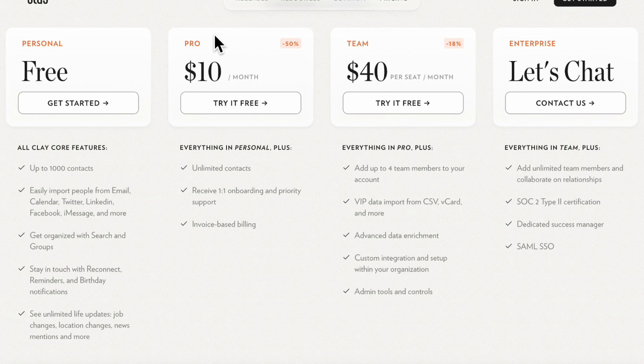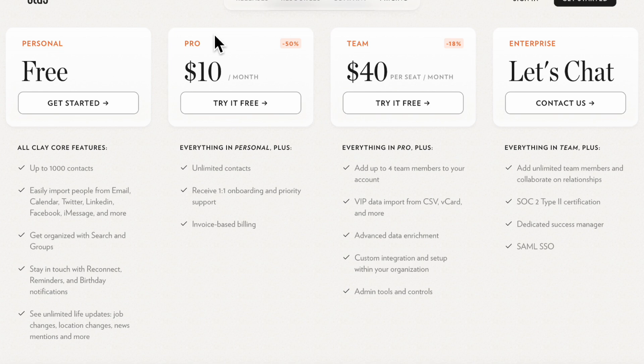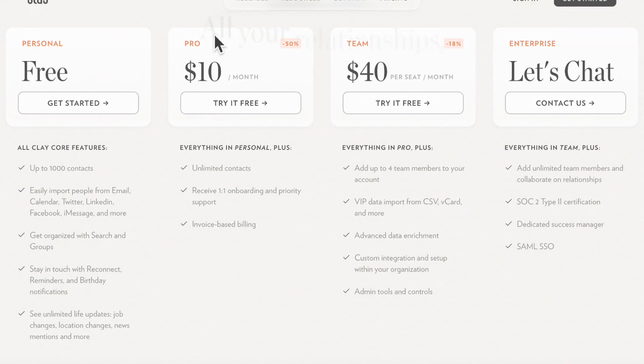Then there's also the pro plan which gives you one-on-one onboarding, priority support and unlimited contacts. So again, this is really generous of them that they're really willing to help you one-on-one. So if you do go for the paid plans, it does seem like they're really willing to take care of you and make sure that you have the best possible experience with Clay. So there's also the team use and then enterprise as well.